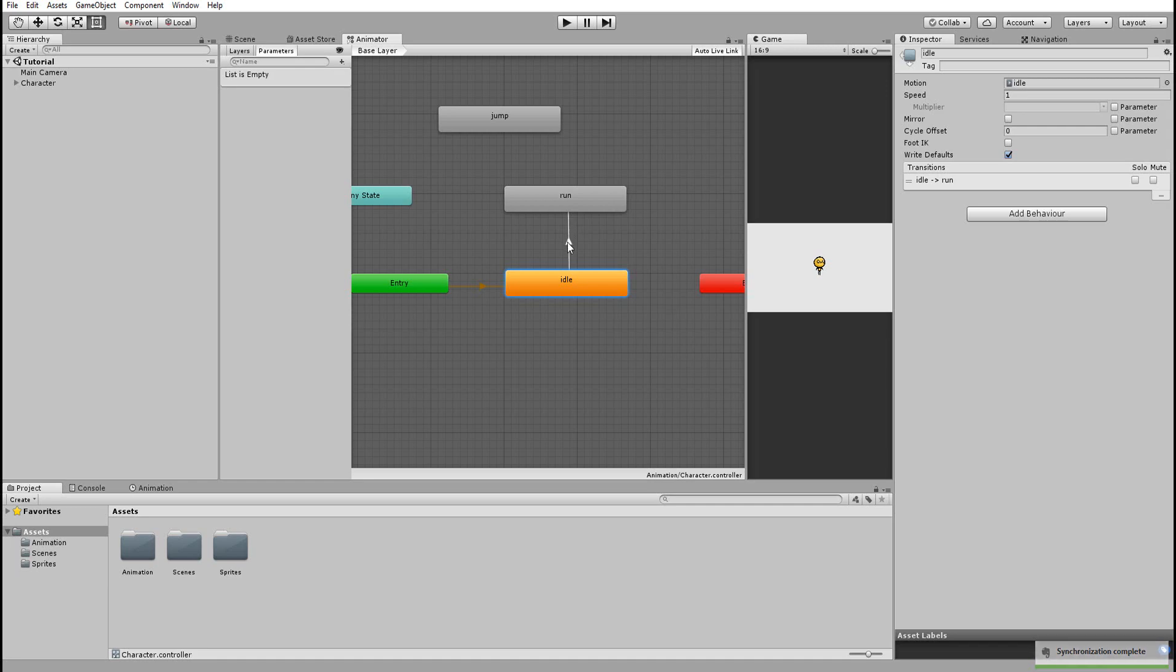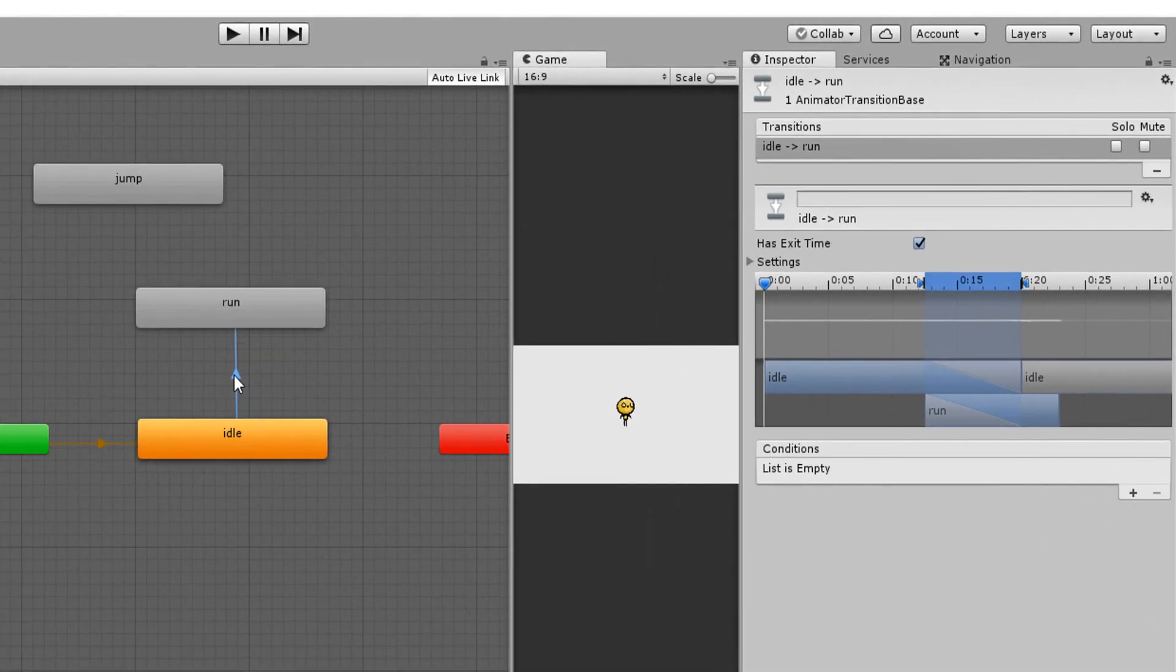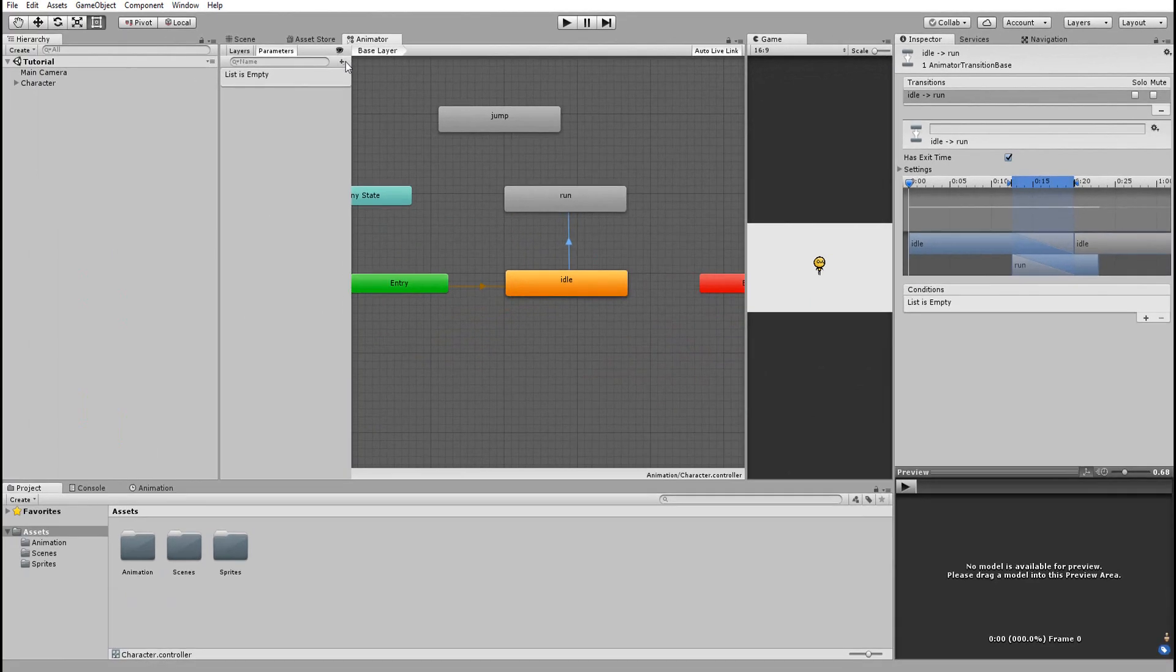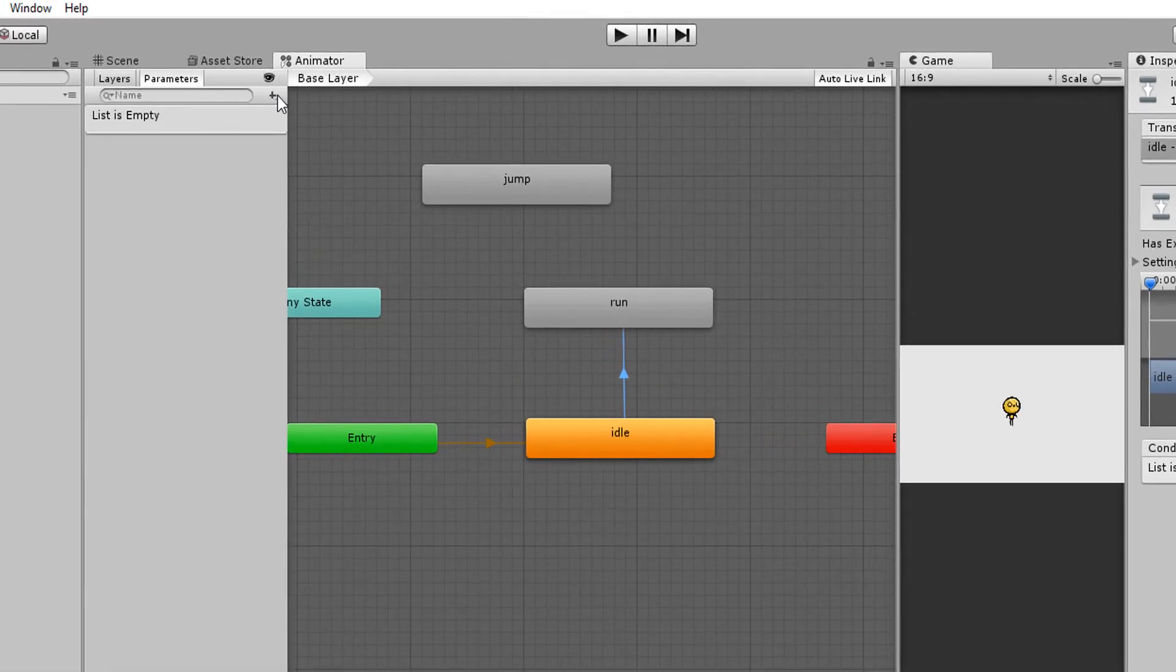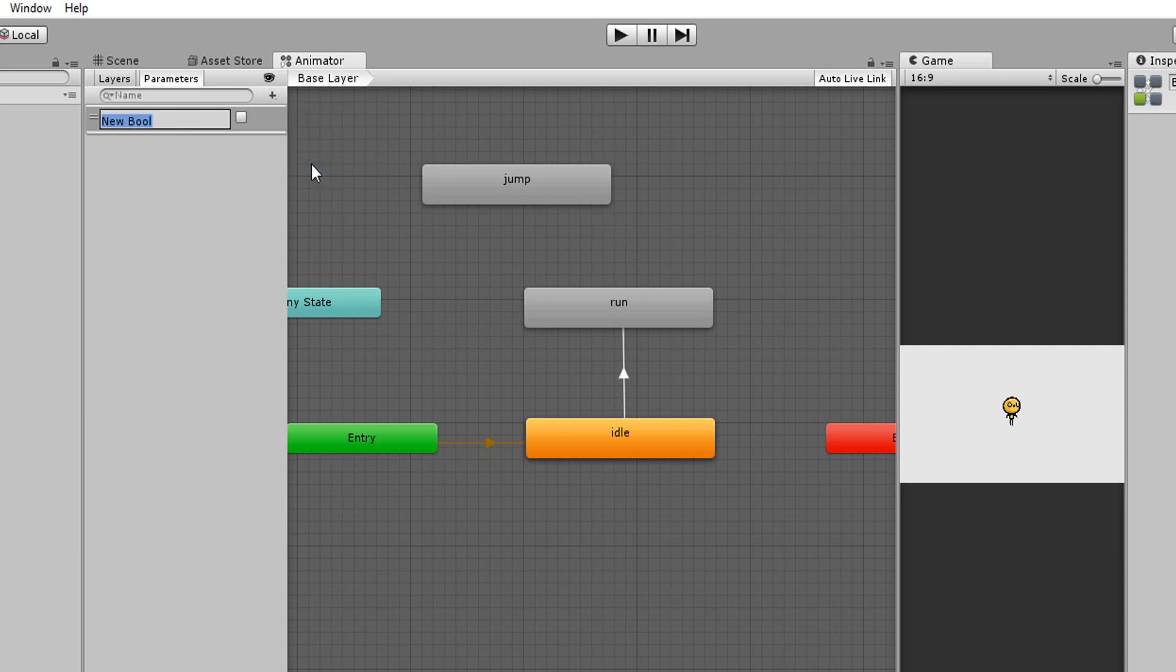If I now click on this arrow, you'll notice this condition menu. For now it's empty. So let's make a new condition. We can create one under parameters and hitting the little plus sign. We'll have to choose between these four condition types. In this case, the bool condition is the best.